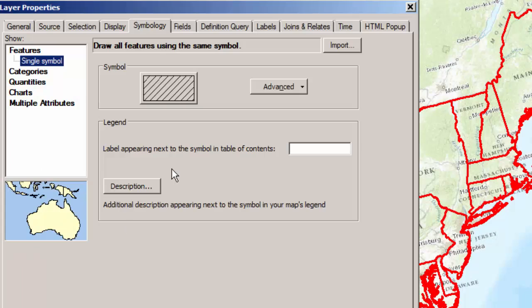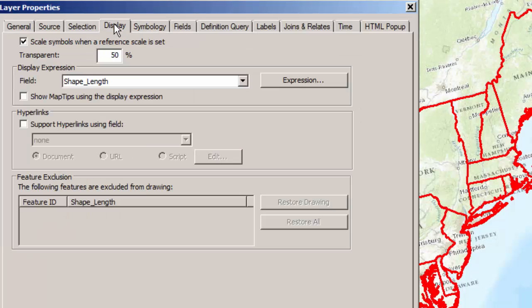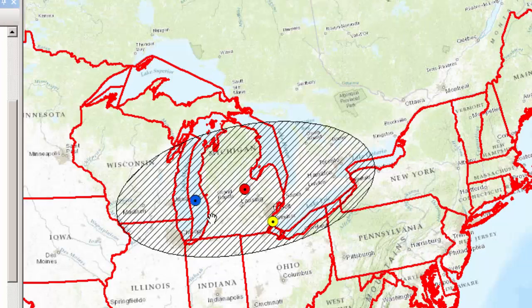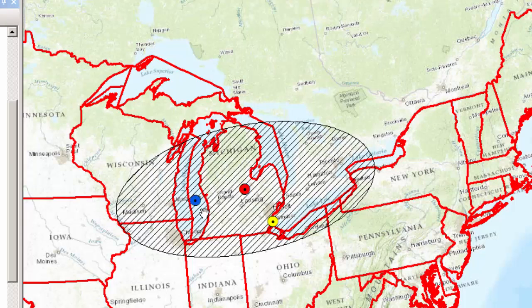Now let's go over to here and make sure that on the display that we're going to make it 0% transparent so that you can see that, yes, even though it's a hatch pattern, I can see data below it.